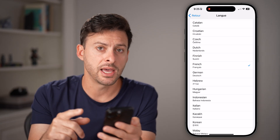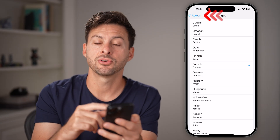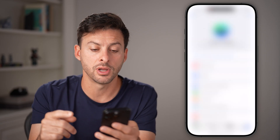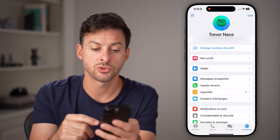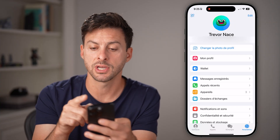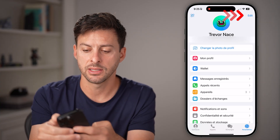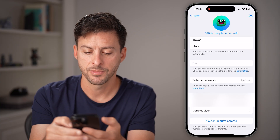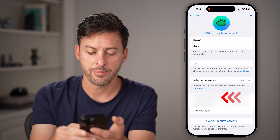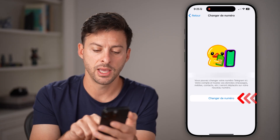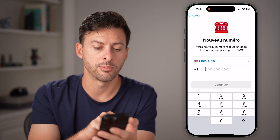After I've done that, I need to change the phone number. So I can swipe up to the very top, tap on the Edit button at the top right, and then tap on Change Phone Number.